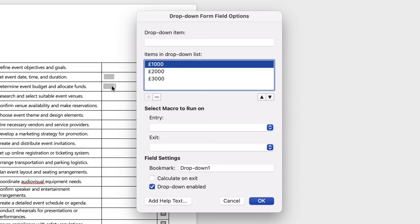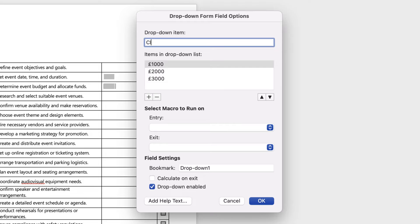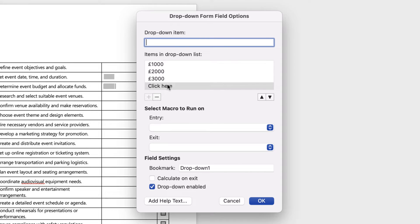Now if I leave it like this, the thousand pound one at the top here will be the option that you'll see in the top of this box. But you might want to give your user a little bit more information about what they need to do. So for my title I'm going to select click here and then press add, but it's currently at the bottom of this list.